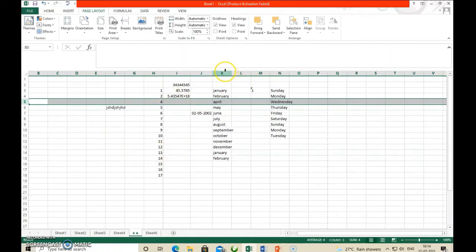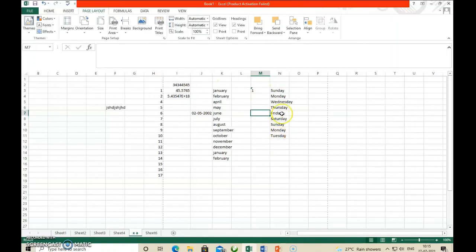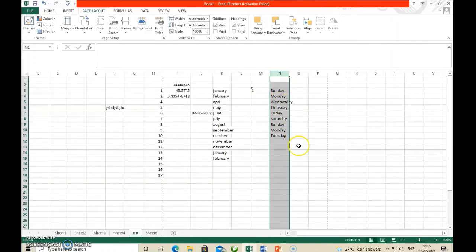If you want to edit or delete a full column, click the column label — for example, column K. Afterwards, right-click and choose the Delete option. When you hover over a column label, the mouse automatically becomes a down arrow. Single-click and the full column will be selected.